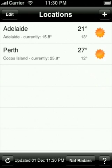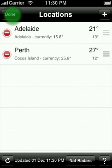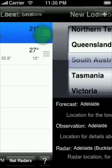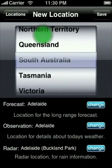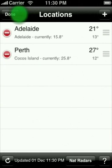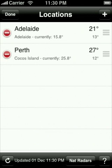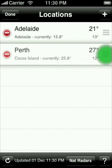To edit a location, tap the edit button on the location list screen then tap the location that you want to edit. To move a location, tap the edit button on the location list screen then drag the location by the three horizontal bars.